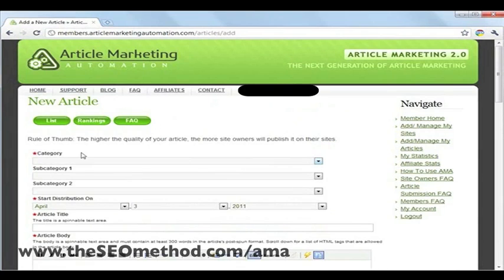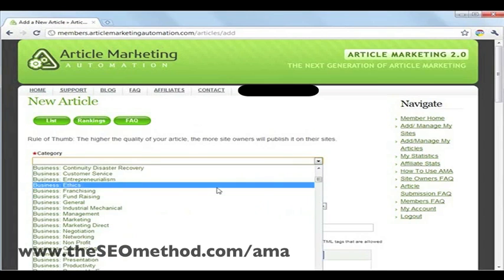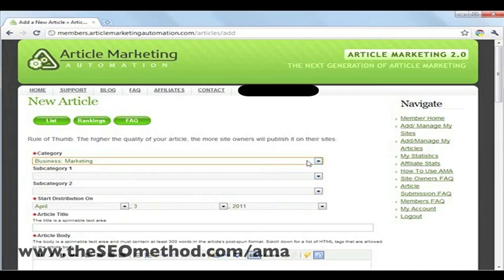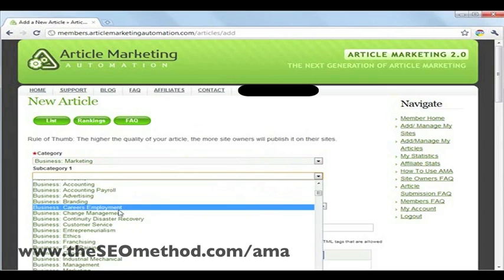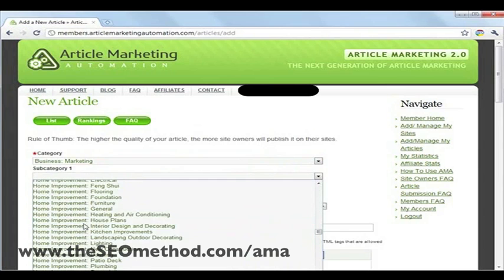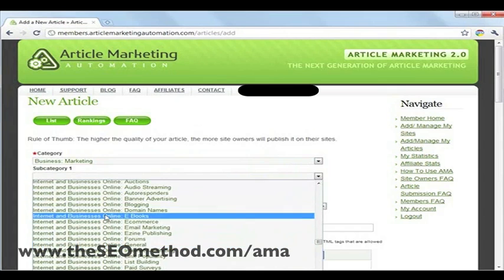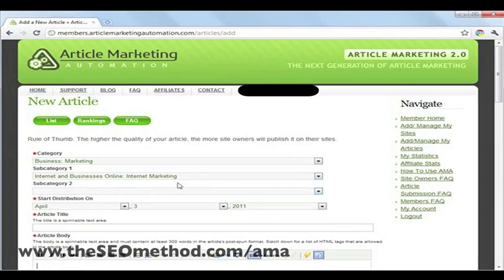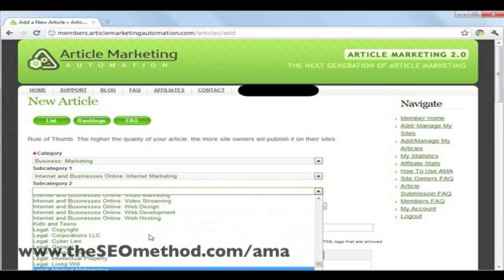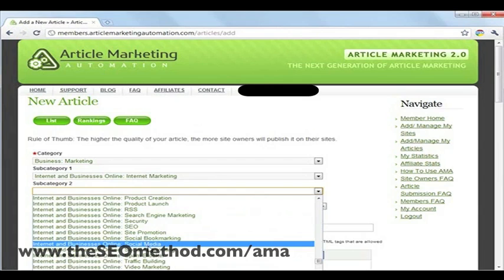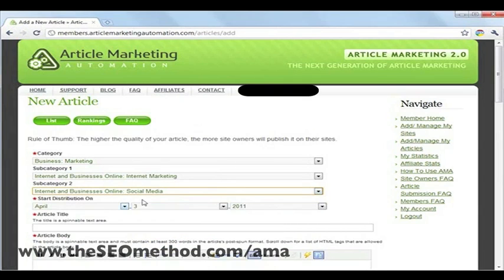Step one is to identify categories for your article. There are three options: one major category and two subcategories. In this case, I'll choose 'Business Marketing' because the article fits that category best. It also has something to do with internet marketing, so I'll choose 'Internet Marketing' as the first subcategory. And since the article also mentions social media, I'll choose 'Social Media' as the second subcategory.